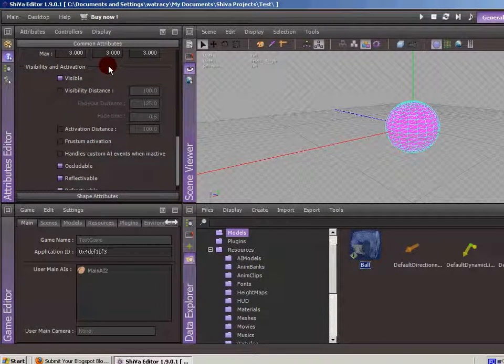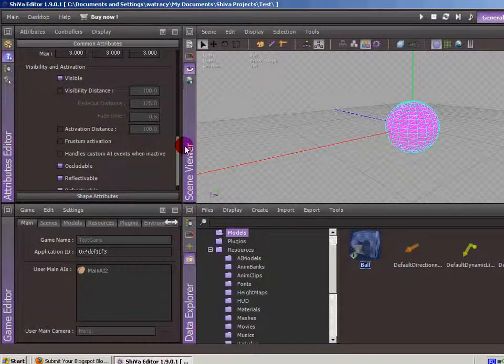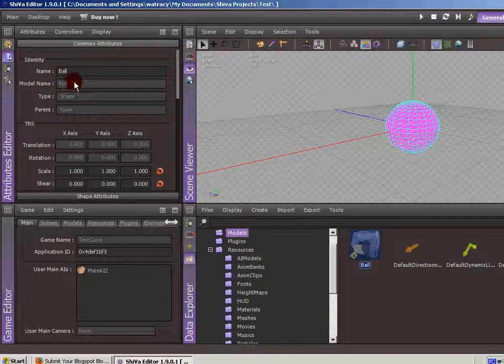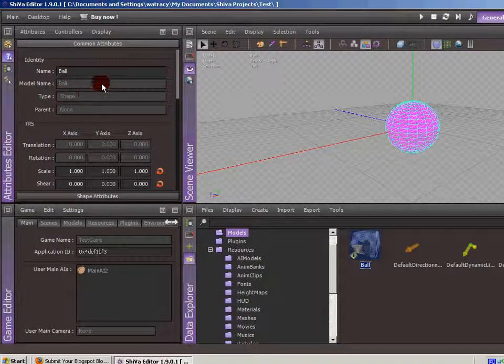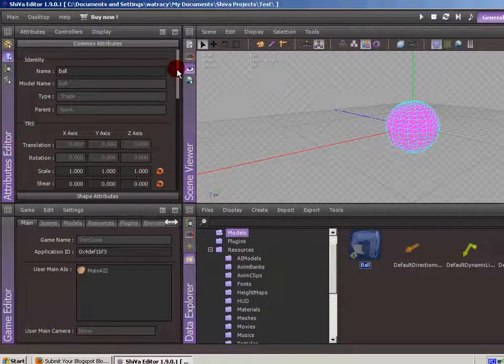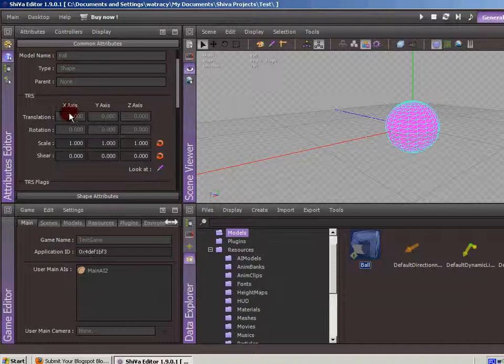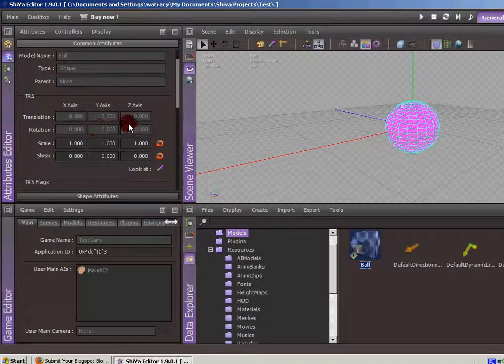So some of the common attributes most models are going to have is like a name, model name, the type, it's a shape. It didn't have a parent, translation, rotation, and scale, all this stuff.